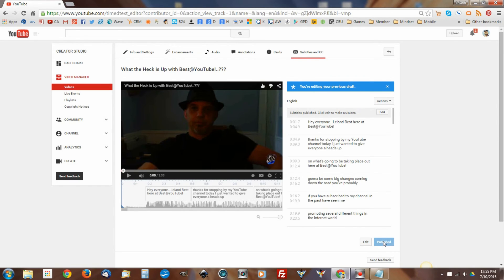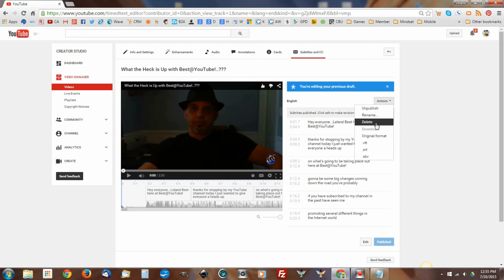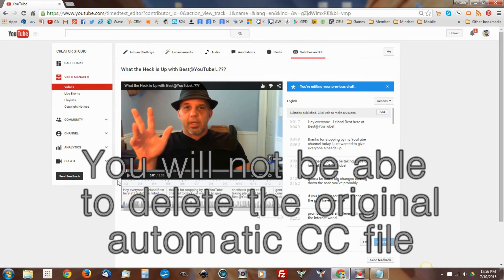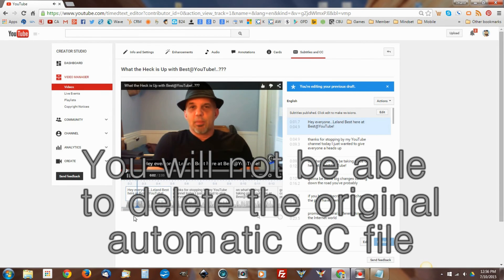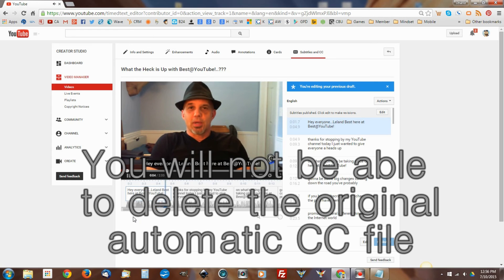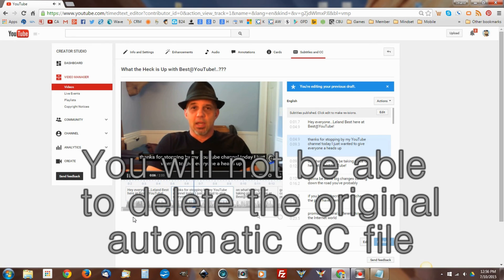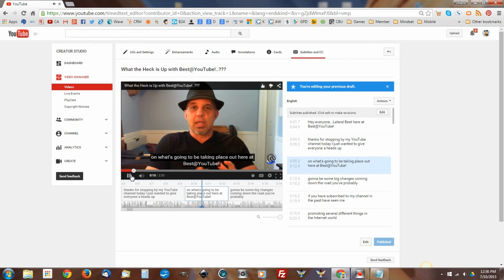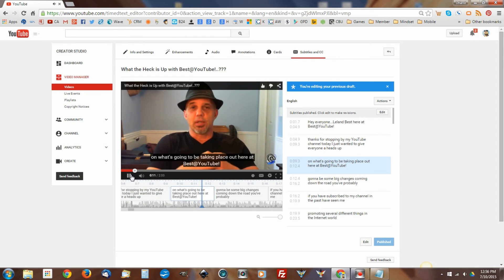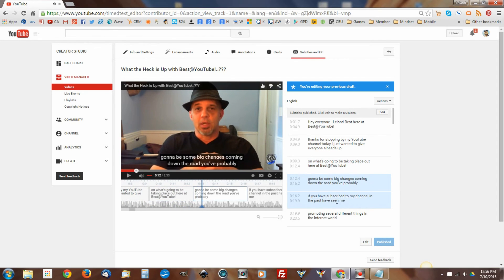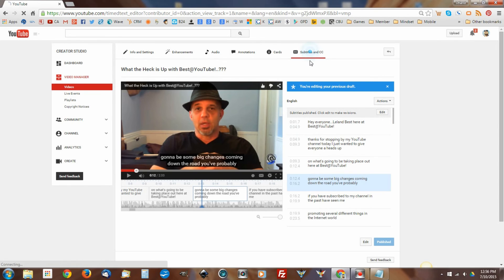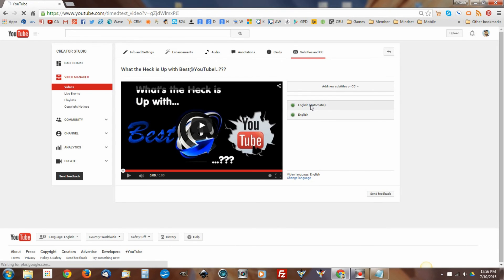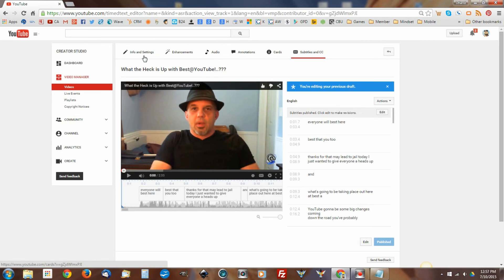So you have the published copy here of the English translation. If we do screw it up really bad, we can always go and simply delete that transcription. Now that's the one that's going to override. So if we go back to the beginning of the video and watch, even though there was an automated feature there, and there is still one there, we can go ahead and play this. Leland Best here at Best at YouTube. Thanks for stopping by my YouTube channel today. I just wanted to give everyone a heads up on what's going to be taking place out here at Best at YouTube. Okay so now we have a perfect match up with the text in the transcription with the video, and we can see that that's working just fine. Now if we wanted to we could see what else we have here. Go right back to the subtitles so you can see what I mean here. We still have the automatic transcription that was done, but it's going to go with whatever we edited. So we're going to go back over to our info and settings.